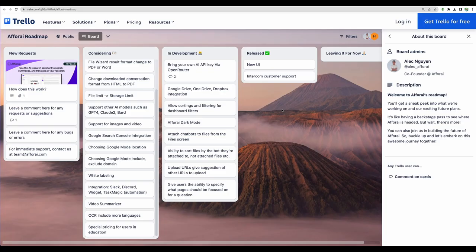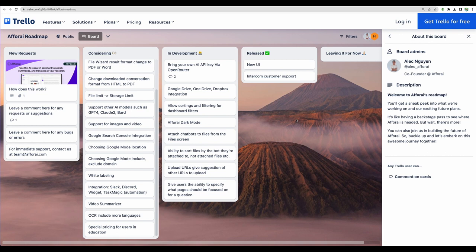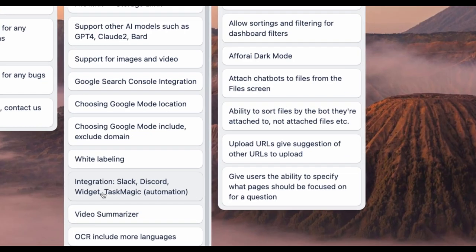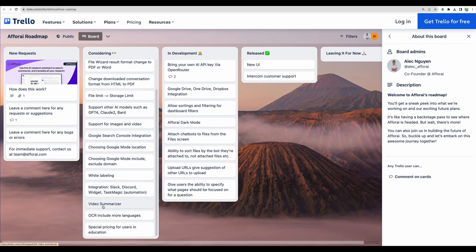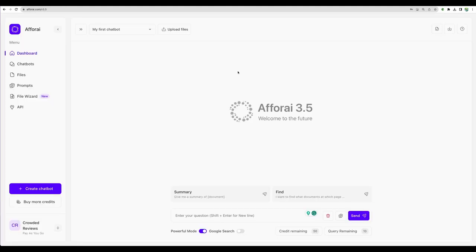Before we jump into the demo, here is the quick overview of the roadmap for F4I. They have a lot of features in their backlog for implementation. For example, integration with Slack, Discord, and enabling a chat widget. That's great. As well as video summarizer. I think it will be a great feature. So now, let's move to the demo of F4I.